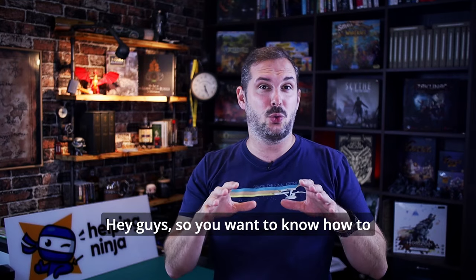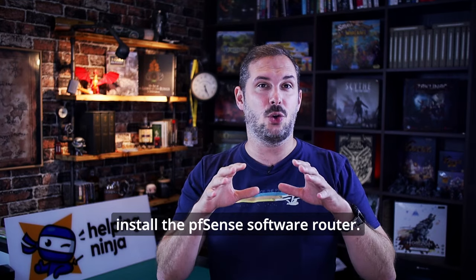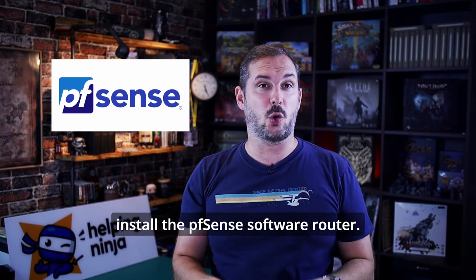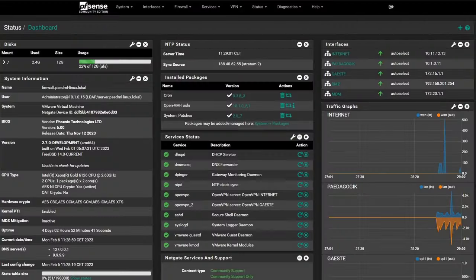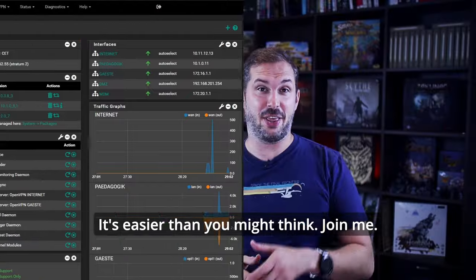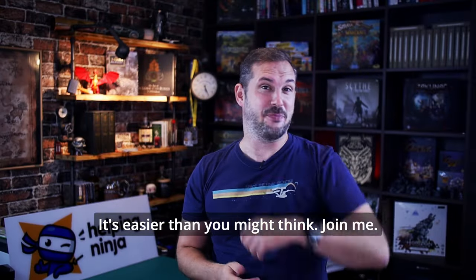Hey guys! So you want to know how to install the PFSense software router? It's easier than you might think. Join me.